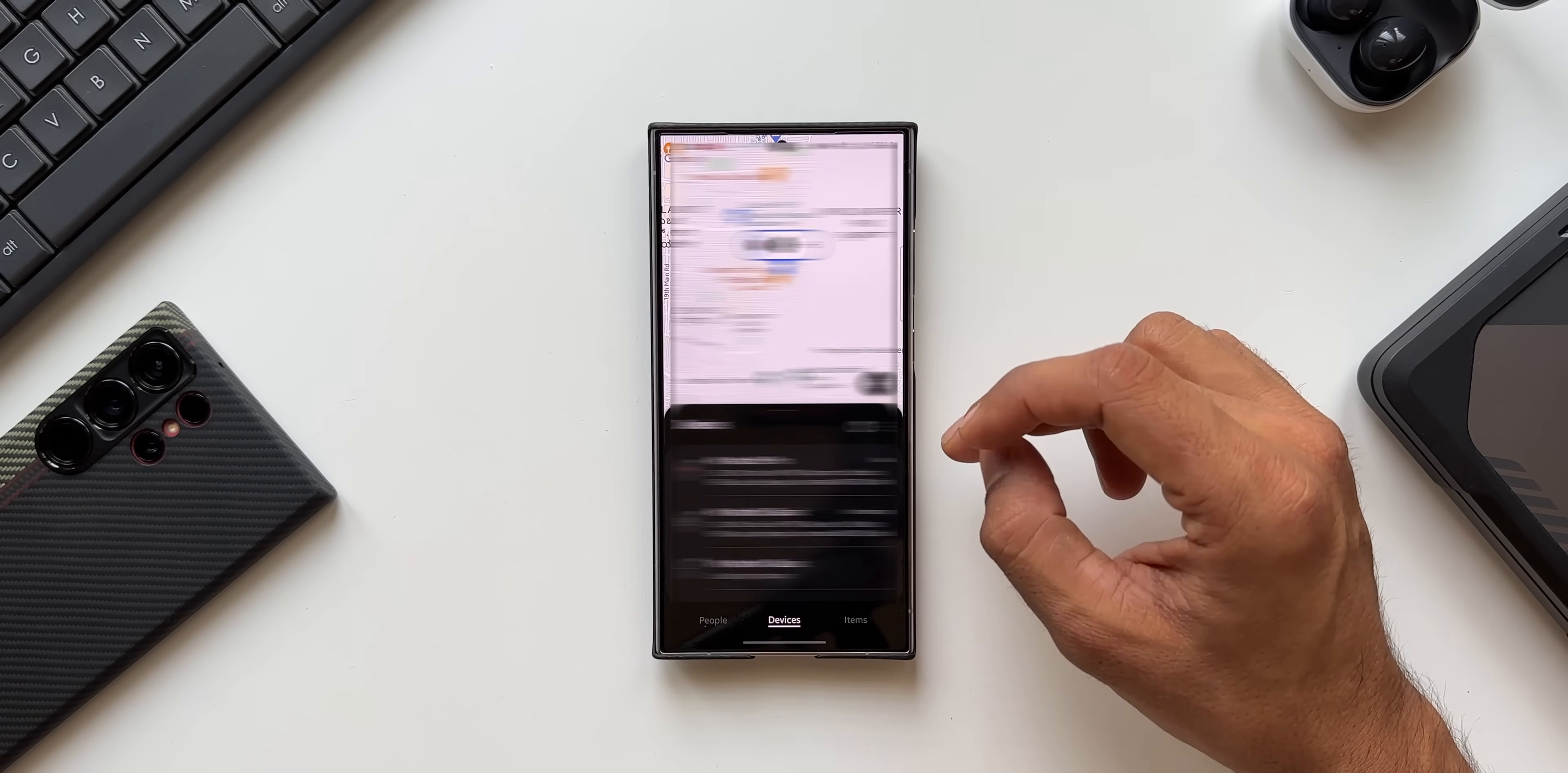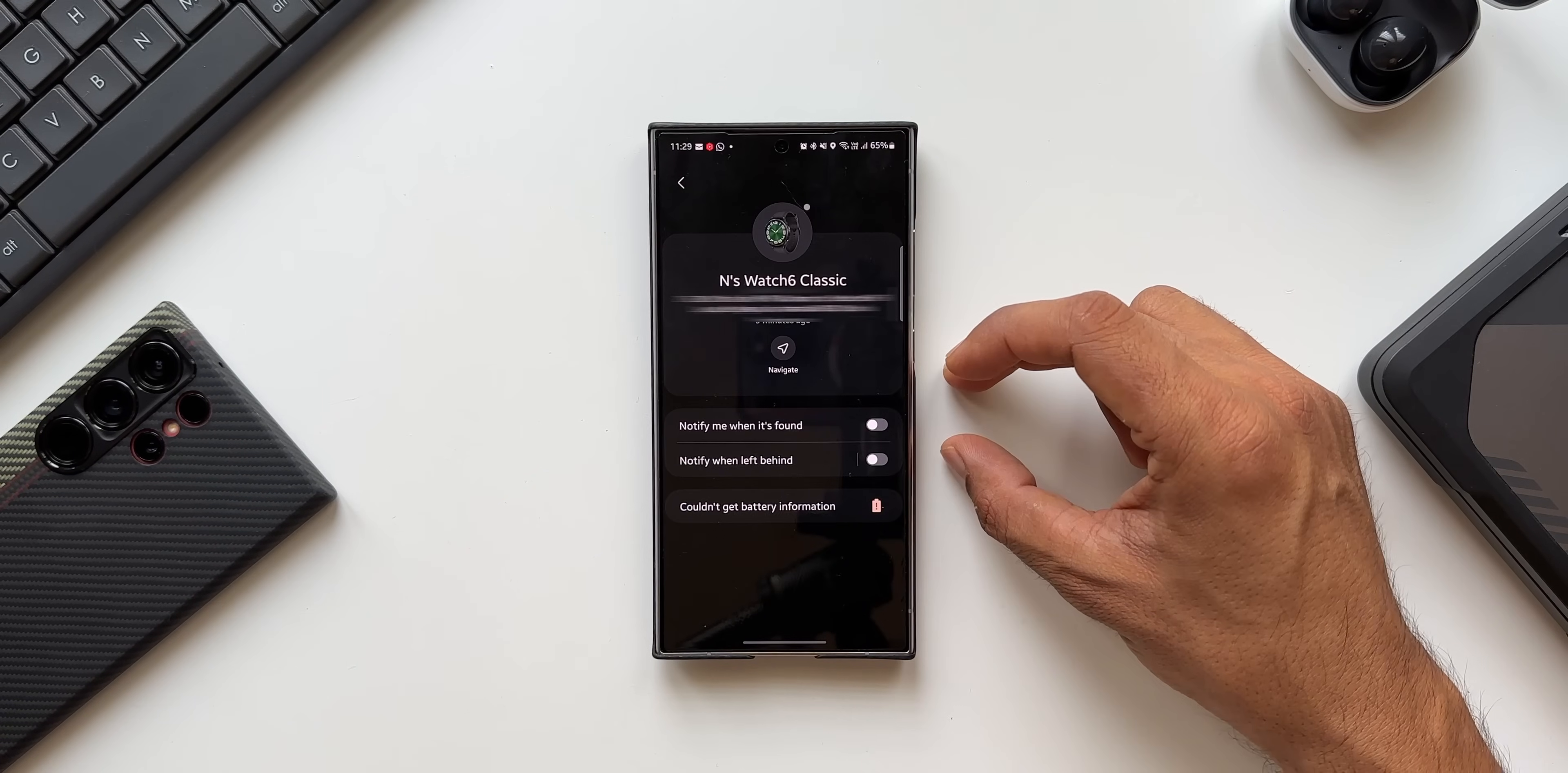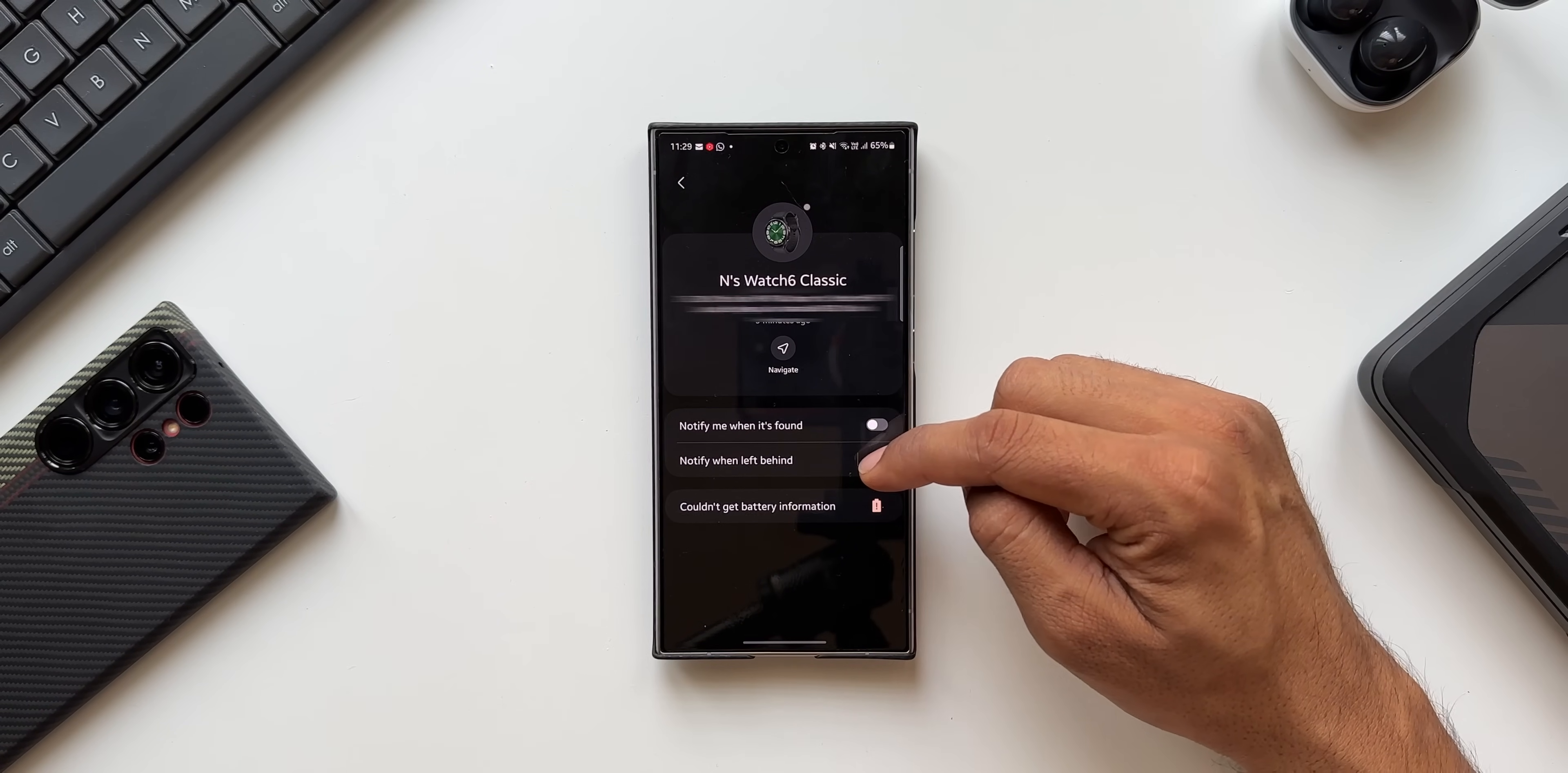Now let me tap on the Watch 6 Classic. Here you see we get three options: Search Nearby, Refresh, and More. When I tap on More, now this is where you will see two different options. One is notify me when it's found. The other one is notify when left behind.